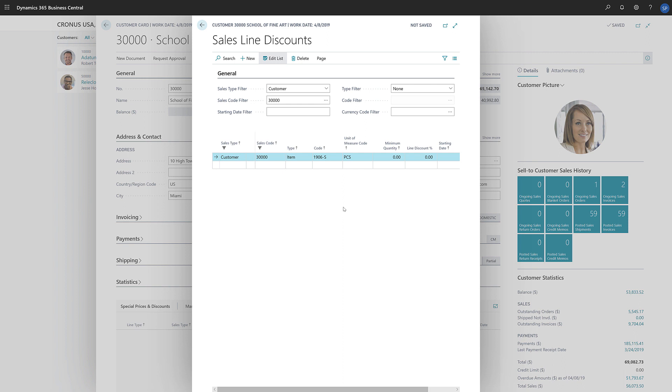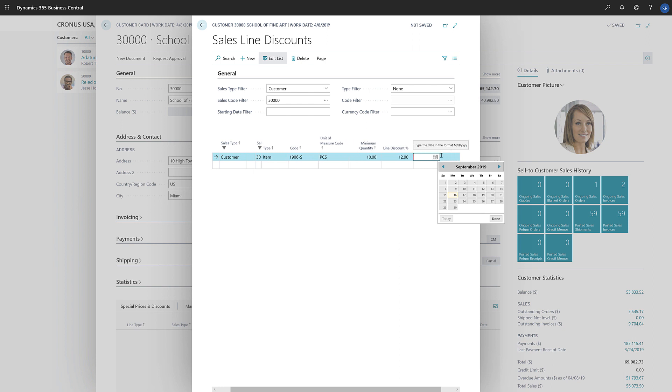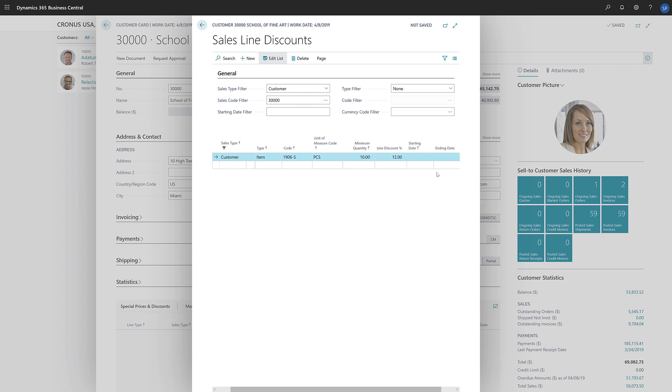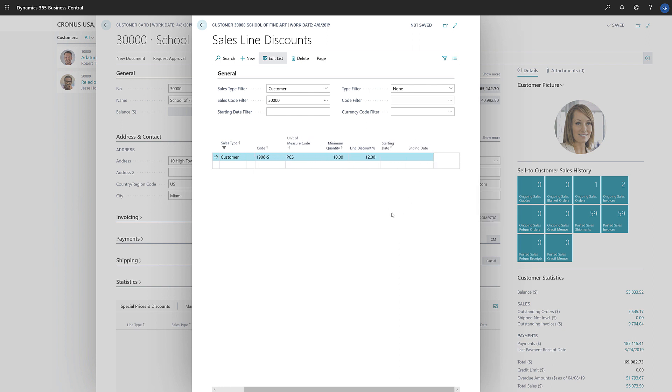We'll fill in the Minimum Quantity and the Discount Percentage fields. If we only want to offer the sales line discounts for a certain period of time, we can specify starting and ending dates for that period. The line discount is set and ready to use.